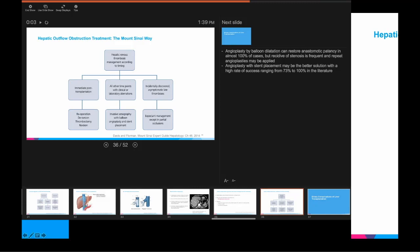Treatment of outflow complications: in the immediate post-transplant phase, many patients have to go back to the OR for re-operation — detorsion of the graft, detwisting, or thrombectomy at the outflow. At all other time points, there is actually a good rate of success with angioplasty using balloon dilation. At later time points it is reasonable to talk to IR about these cases, though there is unfortunately a higher rate of re-stenosis, requiring multiple rounds of IR treatment. Patients who are asymptomatic or incidentally discovered may be managed expectantly.